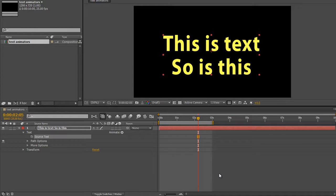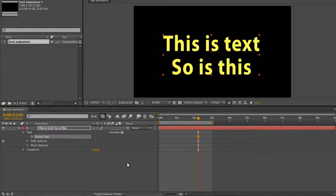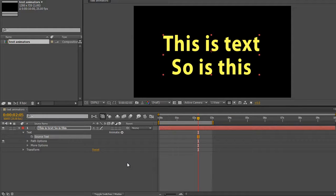Hello and welcome to this AE Basics tutorial where we're continuing to look at the animation options that we have in the timeline to change our text. Now we've already looked at quite a few of them, and now we're going to look at a few more to do with color.